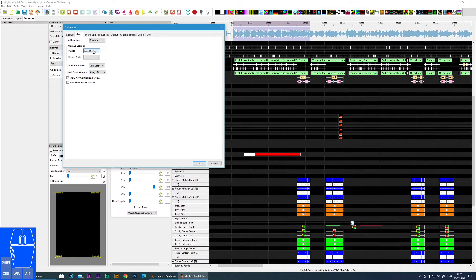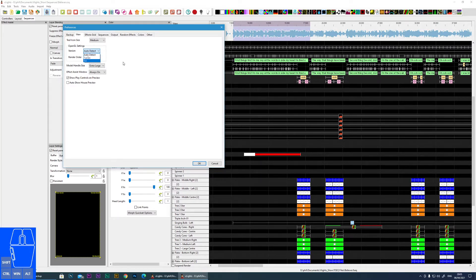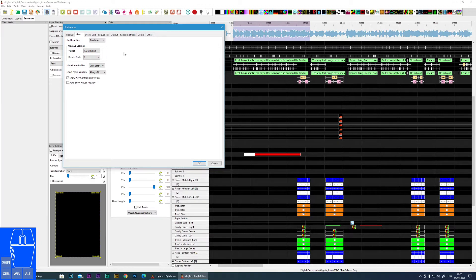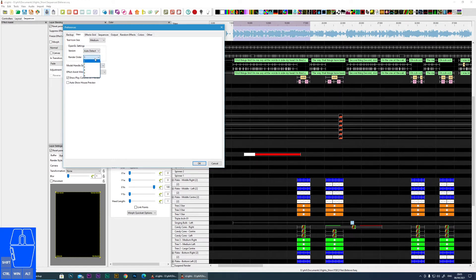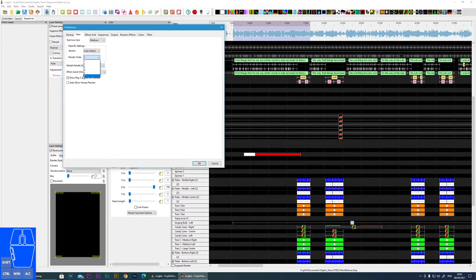OpenGL settings - I suggest leaving it to auto detect unless you're having some graphical problems. Then you could try and force one of these versions to see if that fixes your problem. Also, if you're having 3D rendering problems or glitches, you can try one of these settings to see if that improves things.